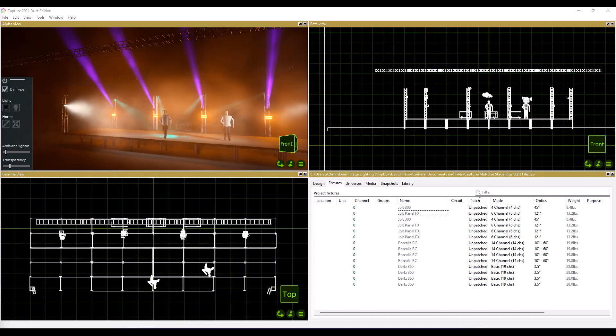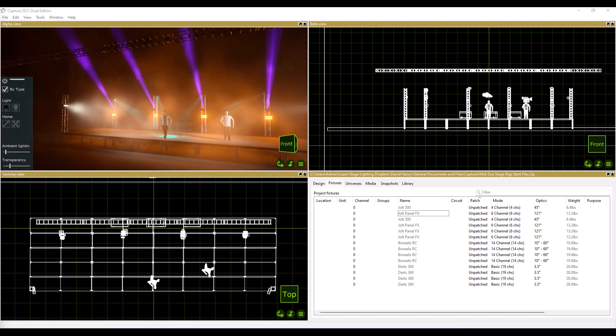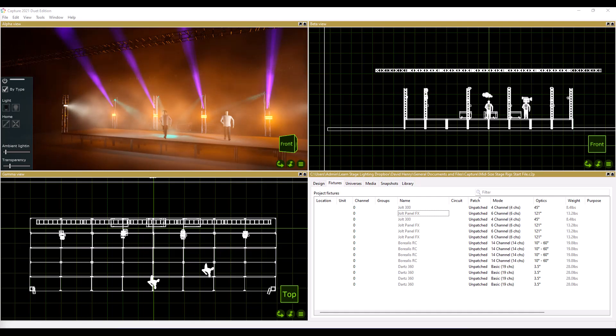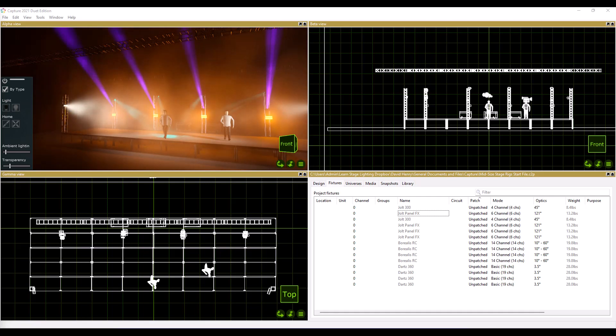The idea here is to talk about if you're working with a mid-sized stage, what are a couple examples of really simple but yet highly effective rigs that you could put together that would get things done and give you really awesome possibilities on a mid-sized stage.